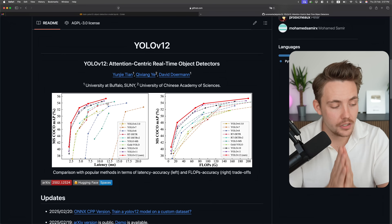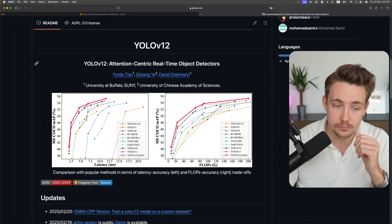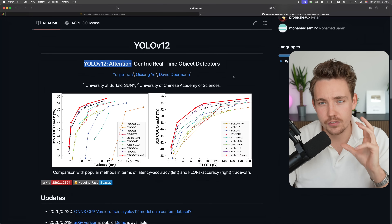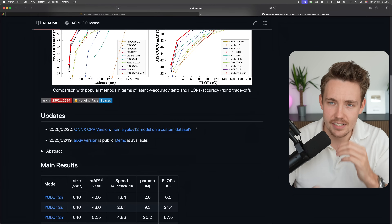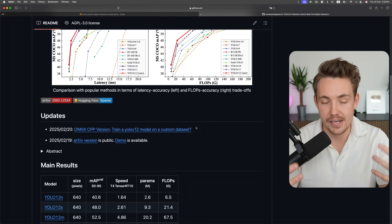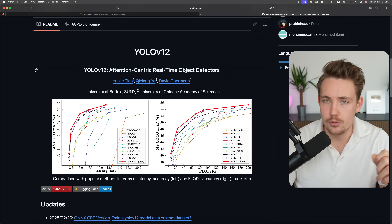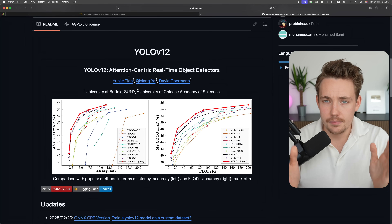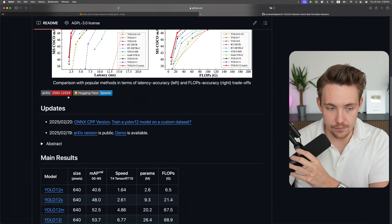There's one downside with the new model: right now it actually requires a GPU because it has this attention-centric real-time object detector. It's using something called flash attention, which is a technique from large language models — the attention mechanism where it learns what to pay attention to in the image. Right now it's only supported on GPU. I'm not sure when it will be available on CPU, but you can use it on Google Colab, as we're going to run through.